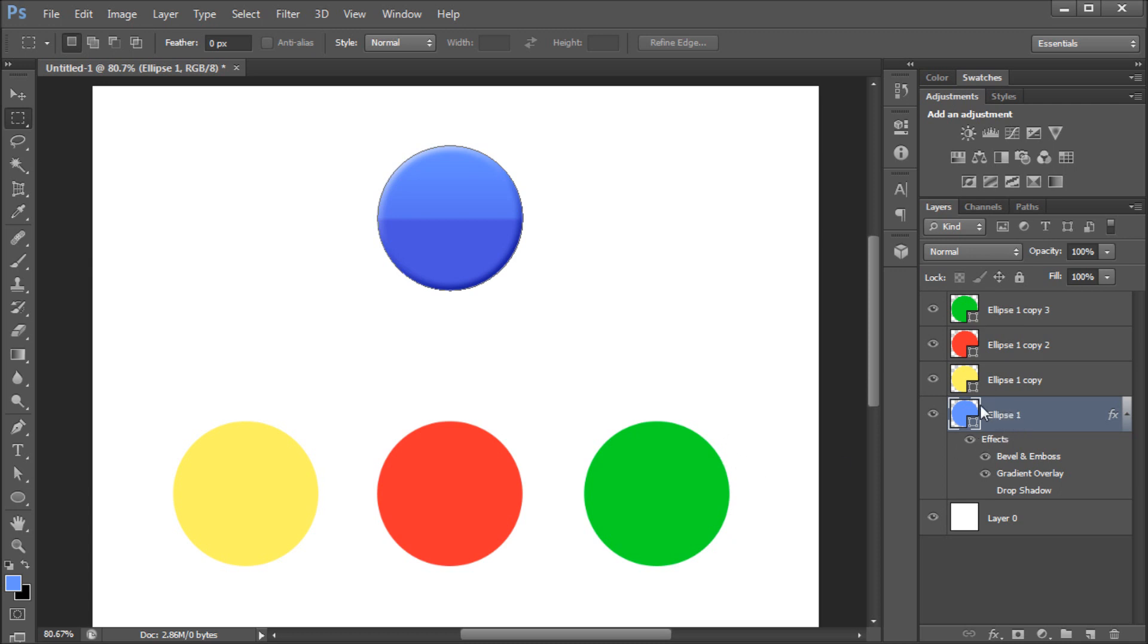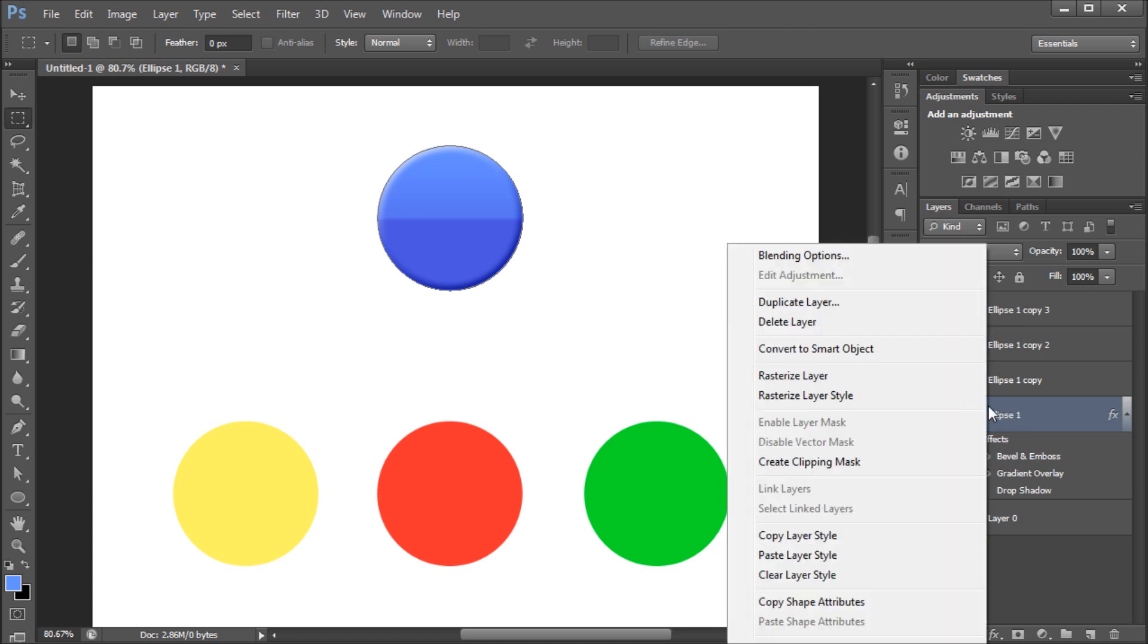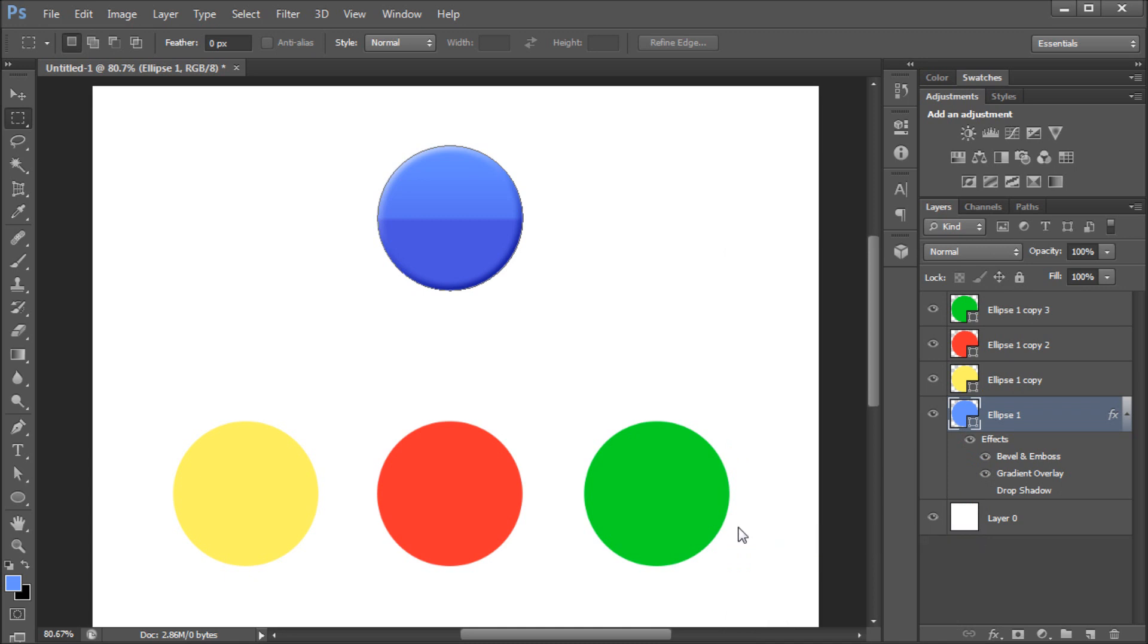I'm going to right click on this layer and then go down to Copy Layer Style. Now select the other shapes you wish to copy this style to.